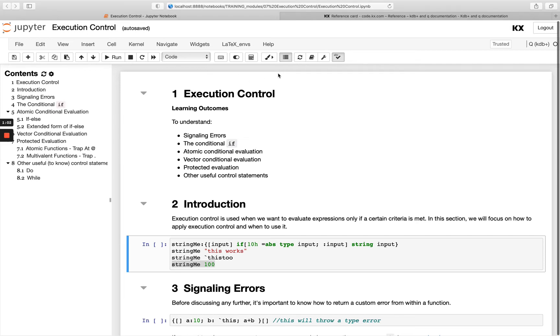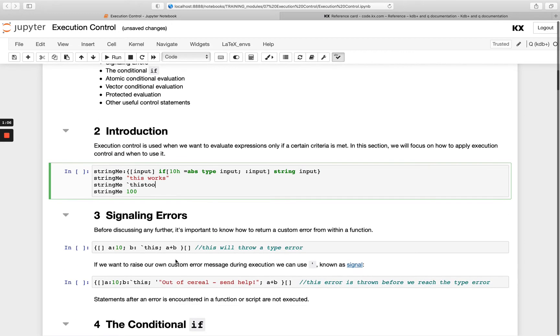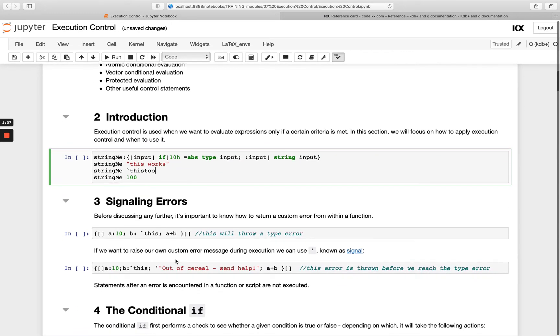So let's get started. With execution control we can execute a statement only when certain criteria are met and this can be really useful. It's something that's quite common across all programming languages.